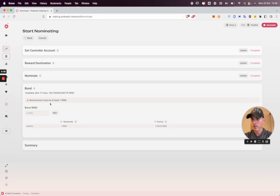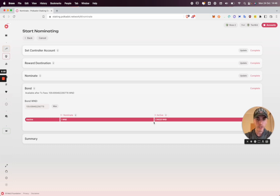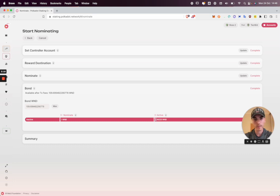The last thing to do is bond. I have 109 Westies available. I'm going to click the max button. So I comfortably surpass the active threshold. So I'll be active and earning rewards. On Polkadot, this is around 171 DOT at the time of recording. So get past this amount and you'll be actively earning rewards.